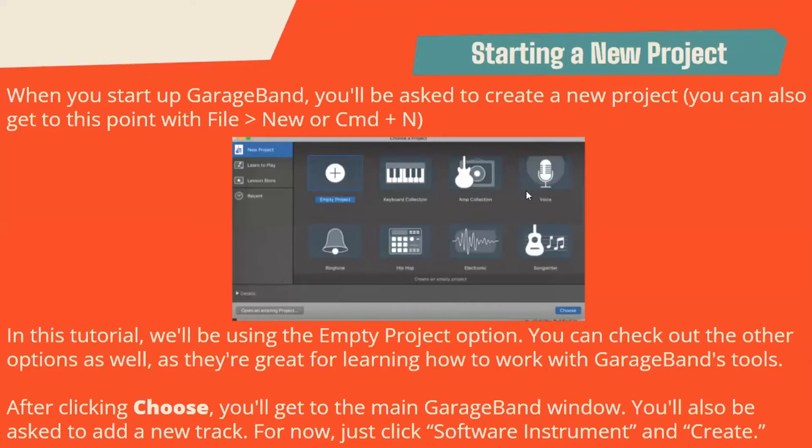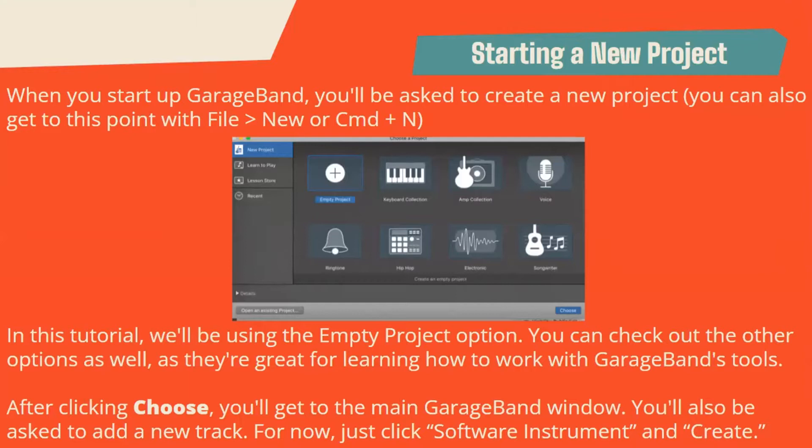When you start up GarageBand, you'll be asked to create a new project. To get to this point, you can select File and then New, or do Command-N for Macs. In this tutorial, we'll be using the Empty Project option. You can check out the other options as well, as they're great for learning how to work with GarageBand's tools.